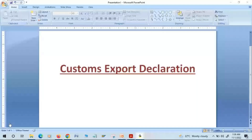Hi everyone, I hope you all are doing good. Let's discuss today export declaration — what is customs declaration.